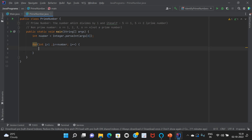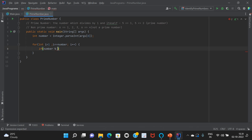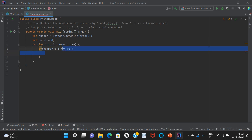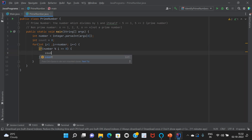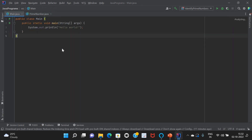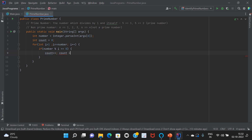So first we have to divide our number starting from one. For that I am writing the if statement: if number modulus i equals zero — meaning remainder equals zero — then I am going to increment the count. For that I am taking a count variable and incrementing it. Rather than count equals count plus one, we can also write count++, which is equivalent to count equals count plus one.